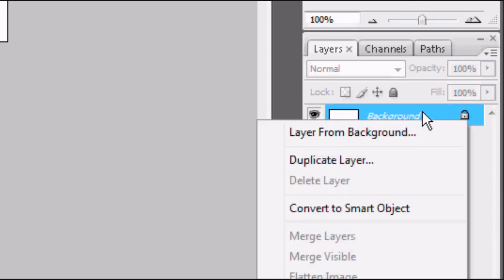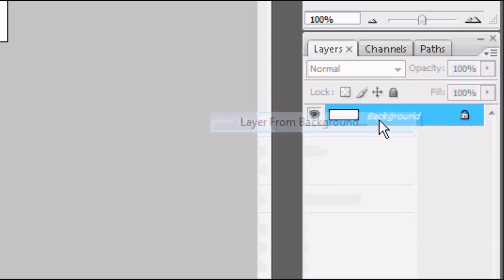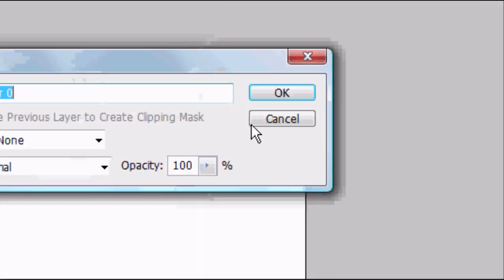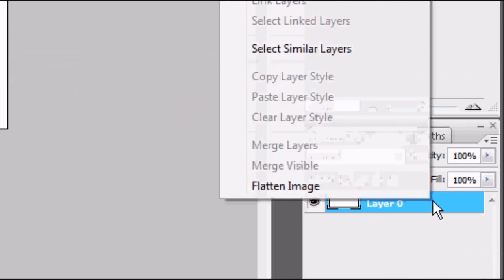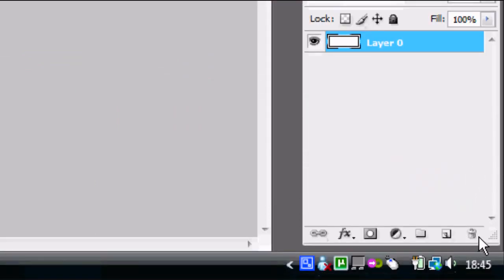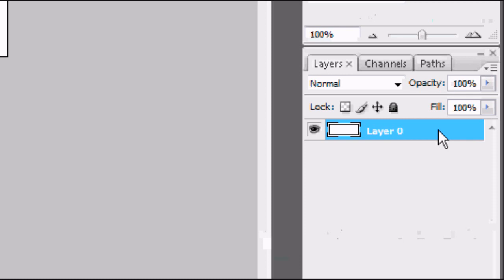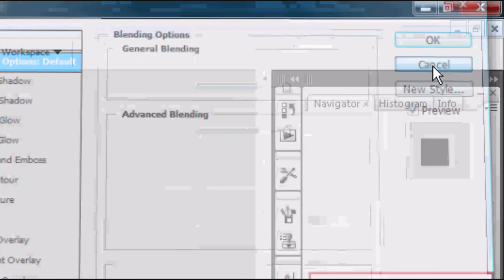We can right click on it and we can click layer from background, and if you click OK on that, it's now unlocked so you can do pretty much anything with it now and you can open up the layer styles or do whatever.